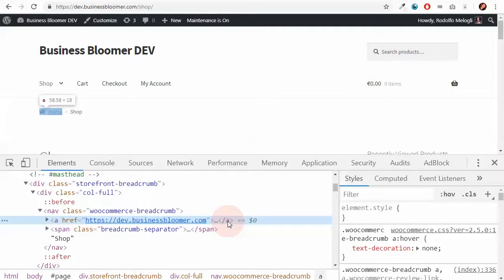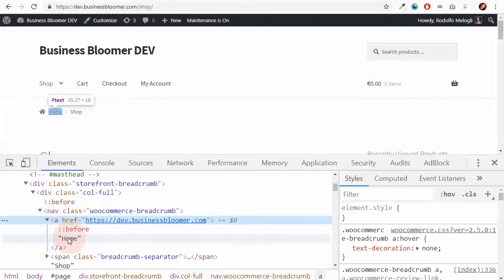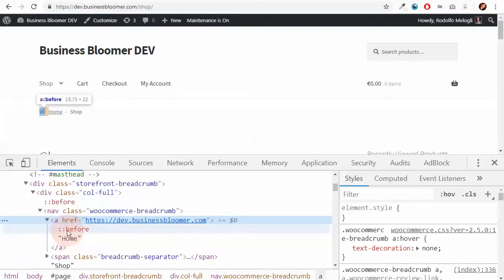So I can expand this element and find the home and as well something called the before. This is called a pseudo element in CSS.